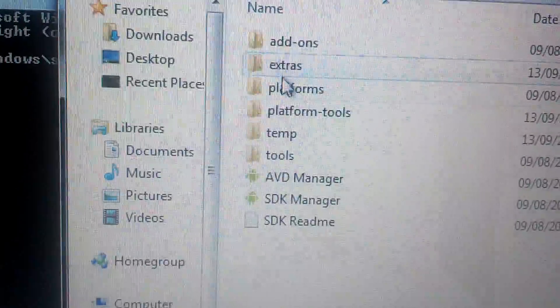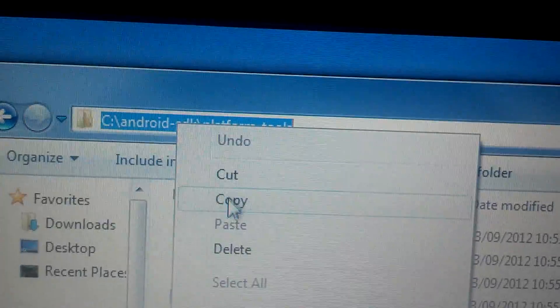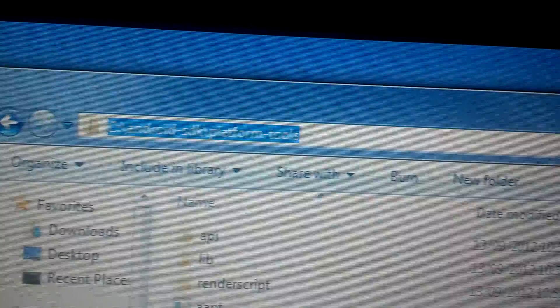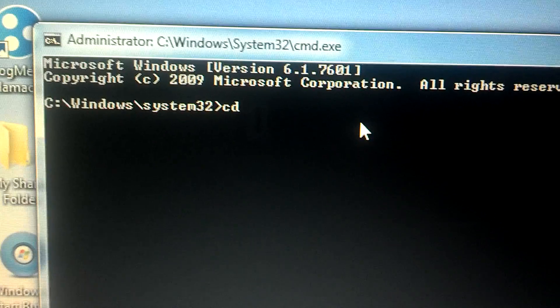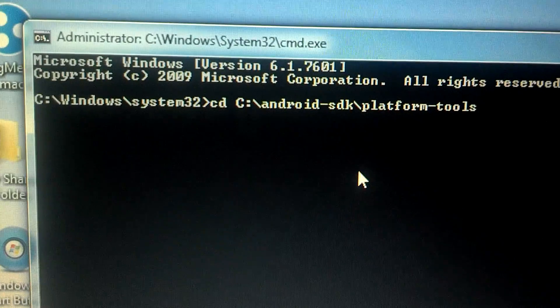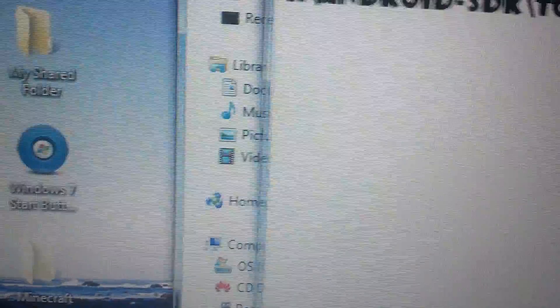Go to your documents, find where you saved your SDK folder, click on it, then go to Platform Tools. Click the address bar at the top, copy the path, then open a command prompt and type 'cd' followed by a space and paste the path.